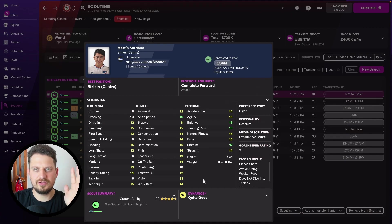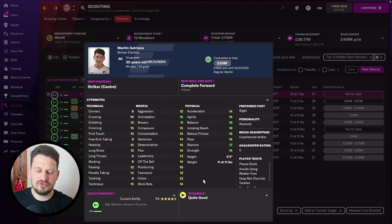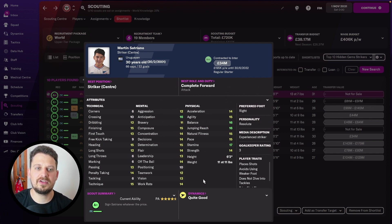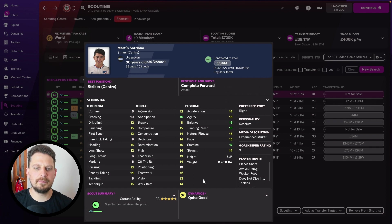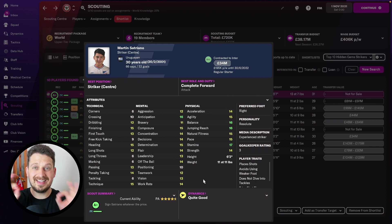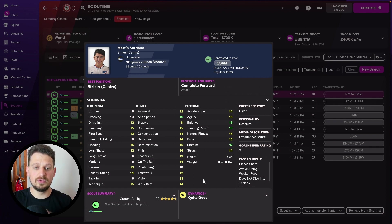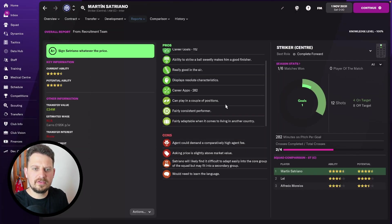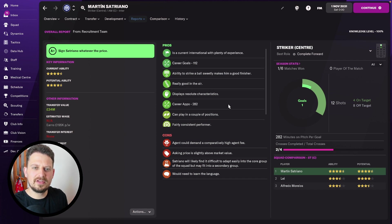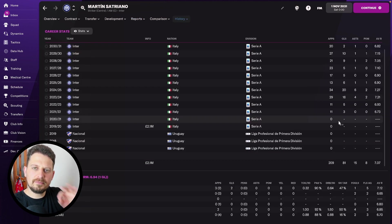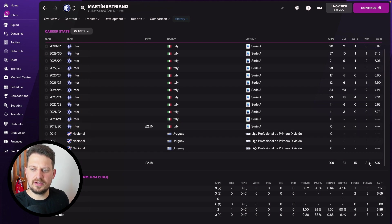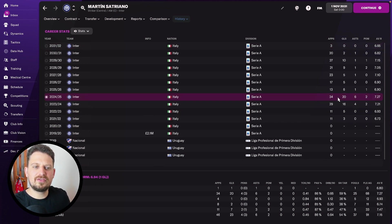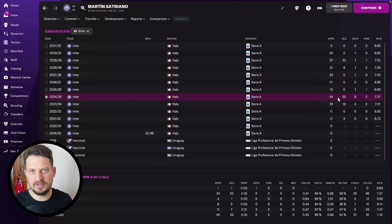Martin Satriano next. A current ability of 159 here on this save, which is very good indeed. You can see his physicals are great. His finishing and composure are both 15, which is key to scoring goals. Those two attributes themselves. Good mentality, good physicality. Looking at the scout reports, we've got a fairly consistent performer. 7.07 in terms of average rating over the years. And bagged 20 goals for Inter Milan in 2024.